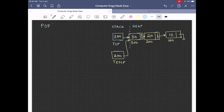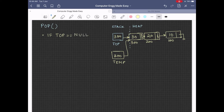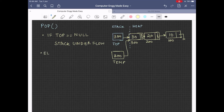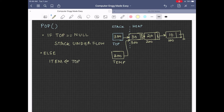Let us now see how the pop operation works. If we try to pop when top is equal to null, that means there are no nodes in the list, and this condition will not allow any value to be popped from the stack. This is what we call stack underflow. However, if top is not null, the data part of the topmost node — that is, top arrow data — will be returned to the calling function. In order to do so, we first store it in the variable item.